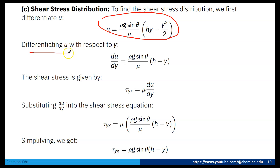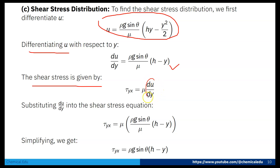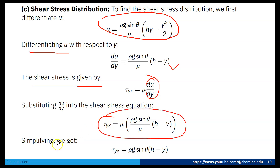Differentiating u with respect to y gives du/dy. The shear stress is τ = μ(du/dy). Substituting du/dy, the μ terms cancel, and the shear stress distribution becomes: τ = ρg sinθ (h − y).